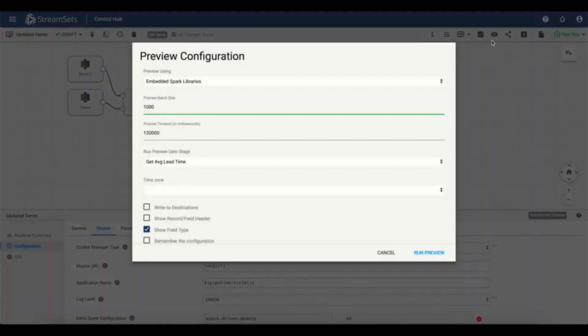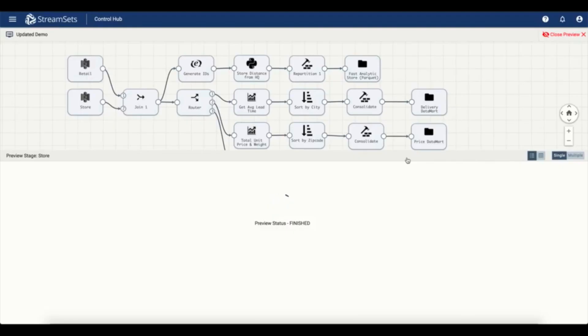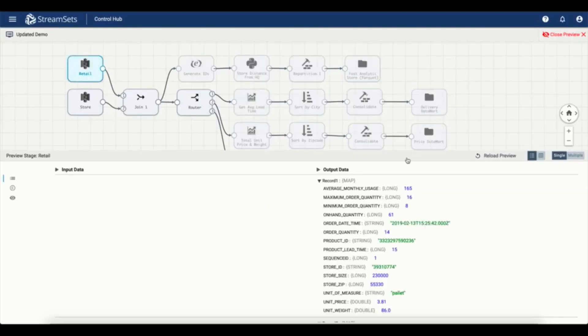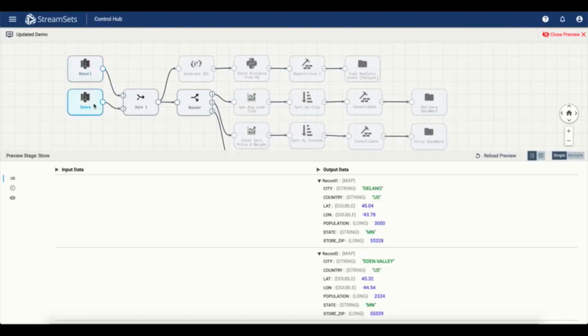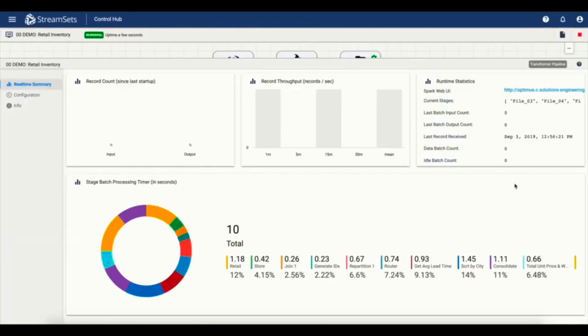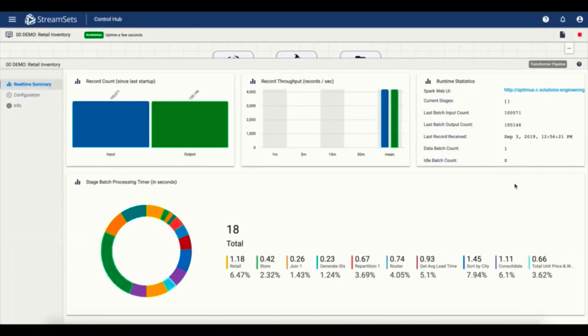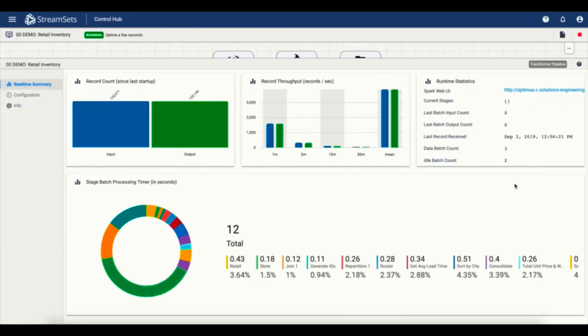You can run a preview to easily debug the pipeline. When executing the pipeline, you get to see detailed metrics of exactly how much time every operation took.